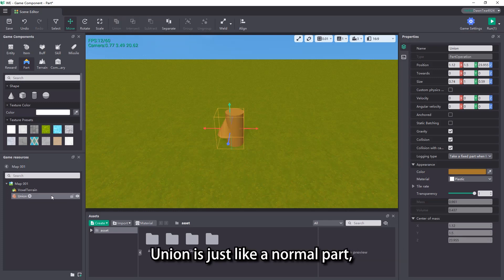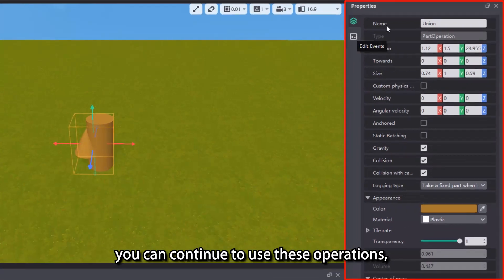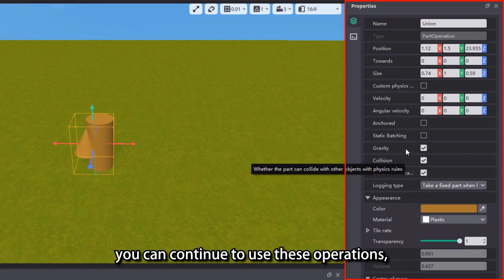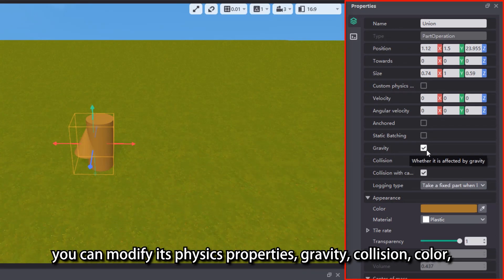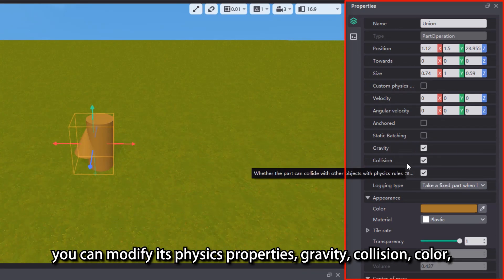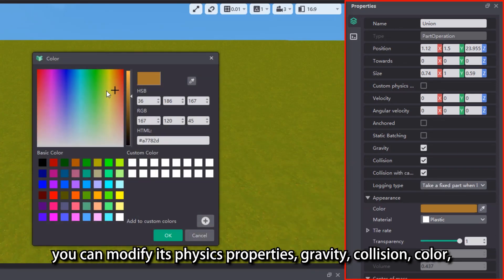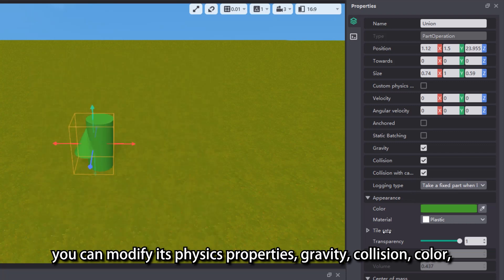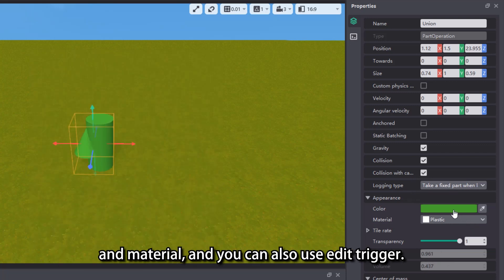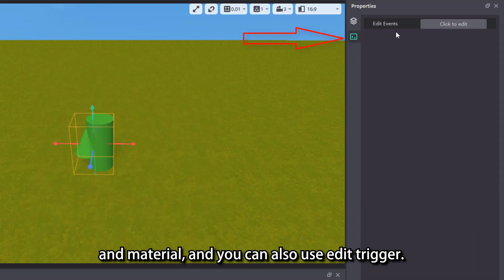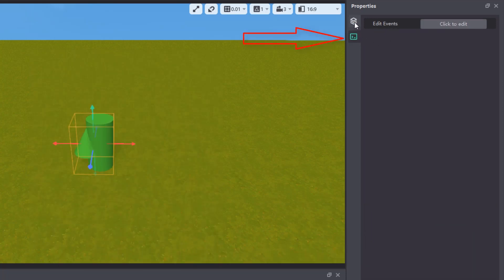After parts are unioned, intersected, and subtracted, it will generate a union. Union is just like a normal part — you can continue to use these operations, you can modify its physics properties, gravity, collision, color, and material, and you can also use edit trigger.